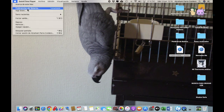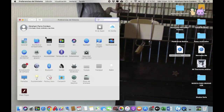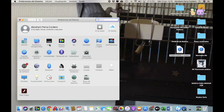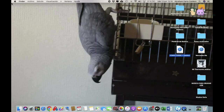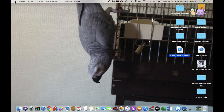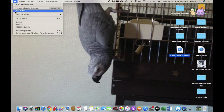Preferencias del sistema, que ya hemos visto anteriormente, en la que puedes configurar tu ordenador. Como por ejemplo el fondo de pantalla, y luego tienes también Acerca de este Mac.